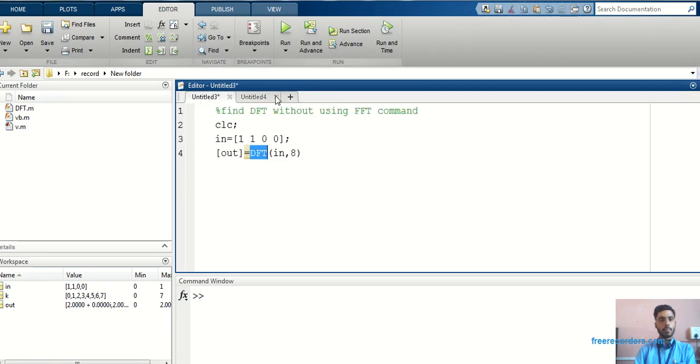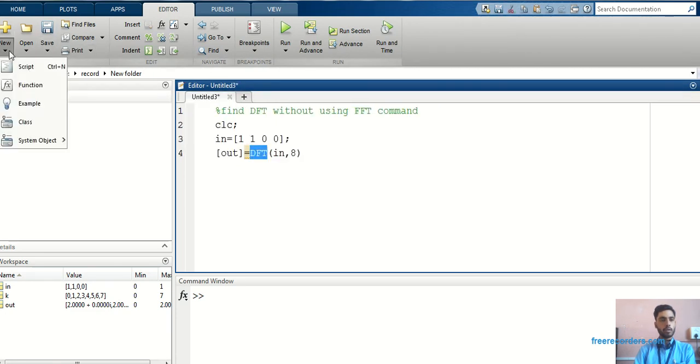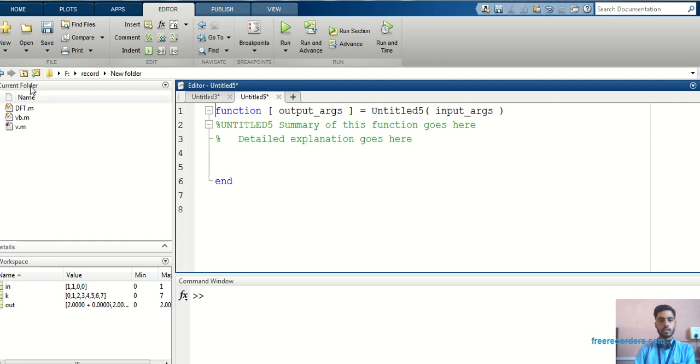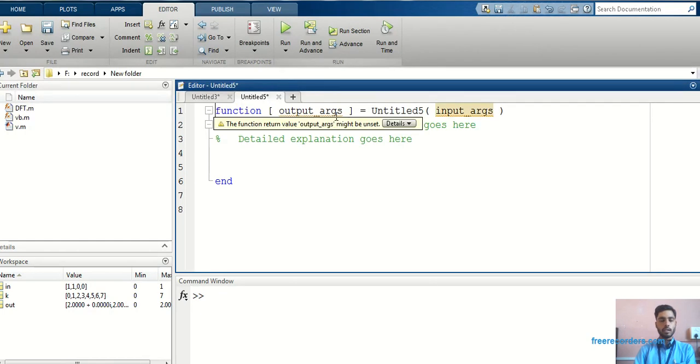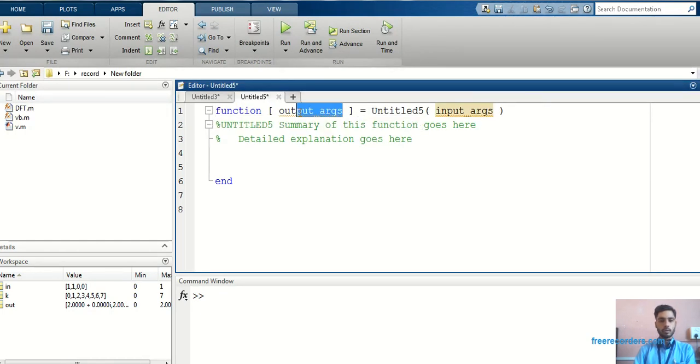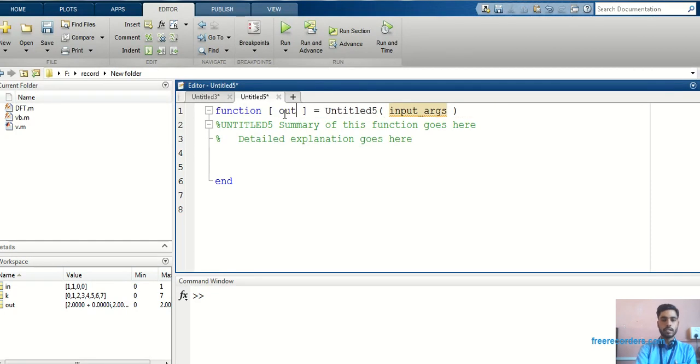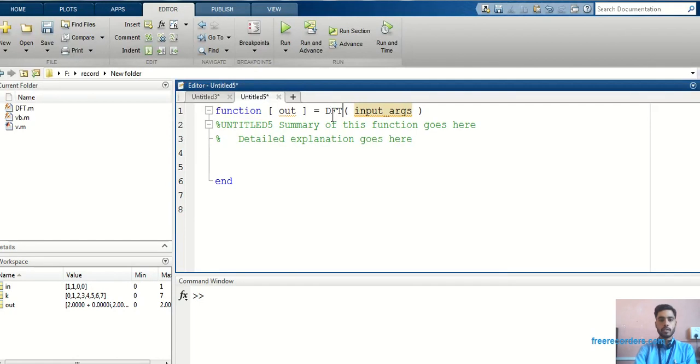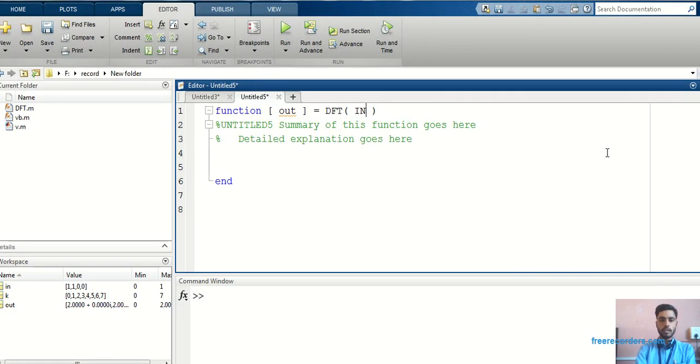Just go to new, here have a function. Just click on the function file. You will get this new window. So function, in that, you have to write output argument, that is out. Here, you have to write function name, that is DFT. Input argument that we have taken, that is IN, comma, number of length, that is L.